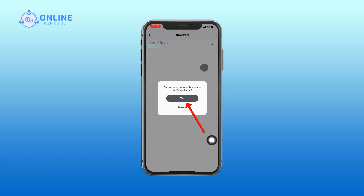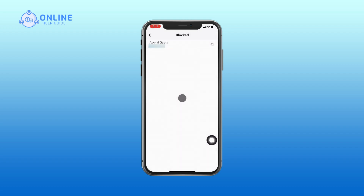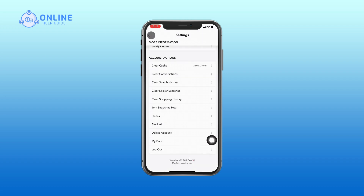Tap Yes, and that user is now unblocked. Keep in mind that they will now be able to send you snaps and chats, and also view your stories.